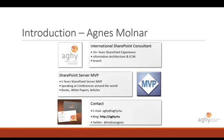My name is Agnes Molnar. I live in Hungary and I've been working with SharePoint for more than ten years. I am a SharePoint Server MVP — this is my sixth year. I speak at conferences around the world, which is one of my passions. I've worked on several books and white papers, and I have a blog — you can see the URL on this page. My Twitter handle is @MolnarAgnes, so feel free to contact me with any questions during or after this session.